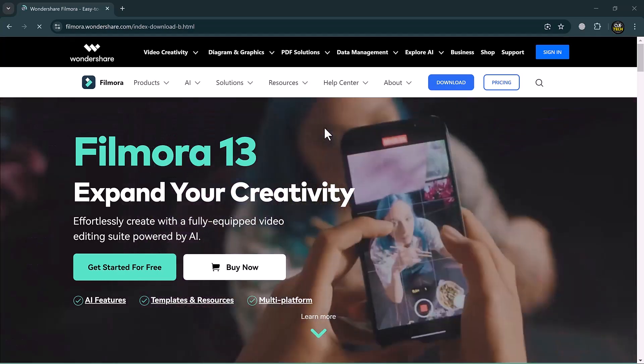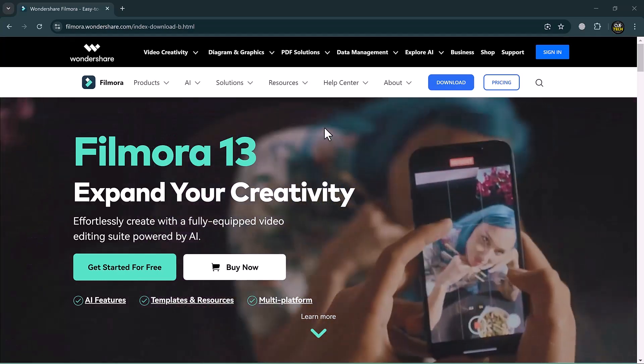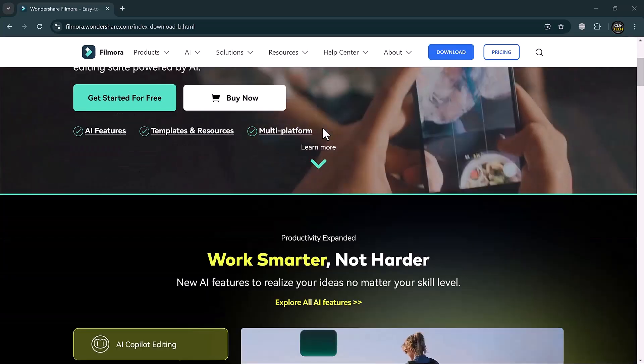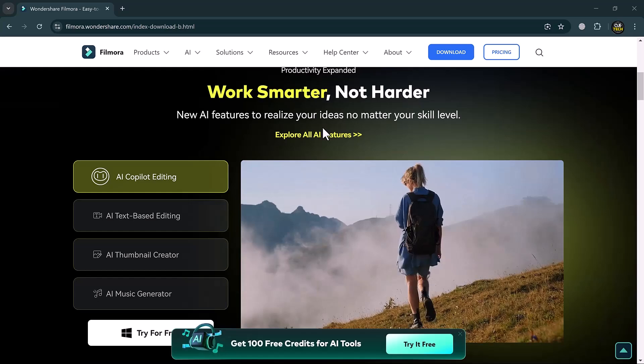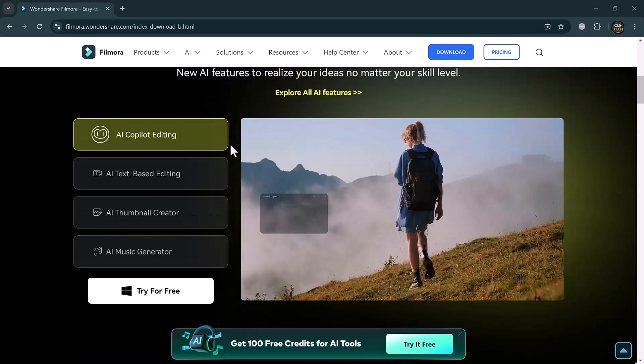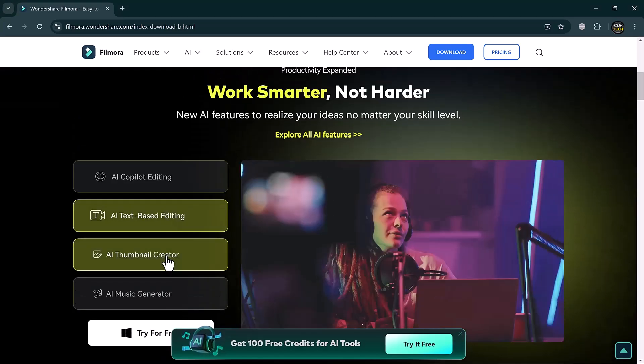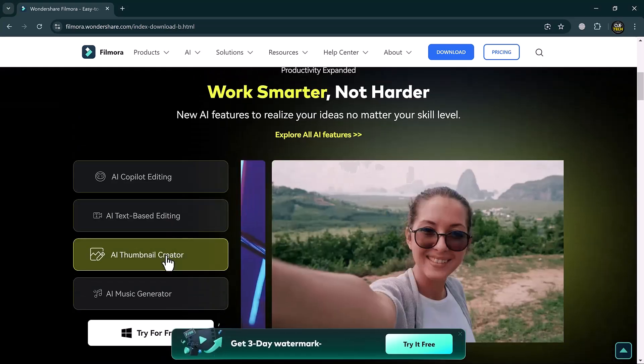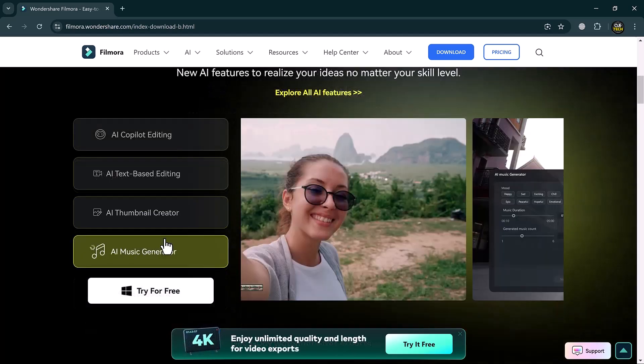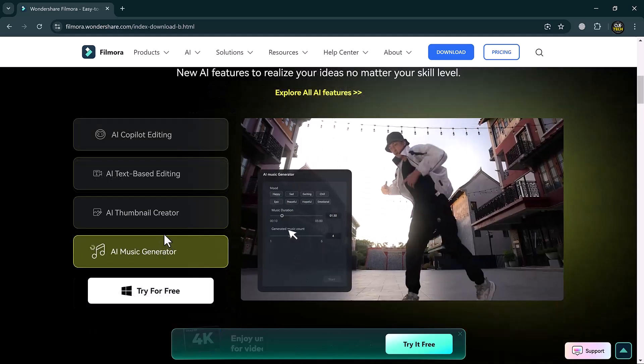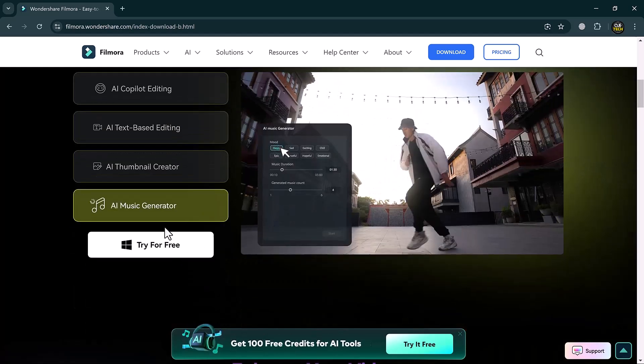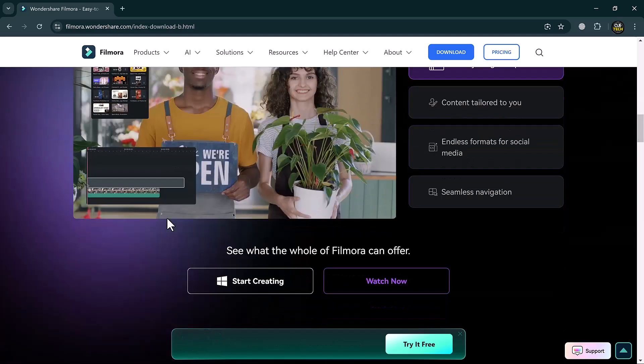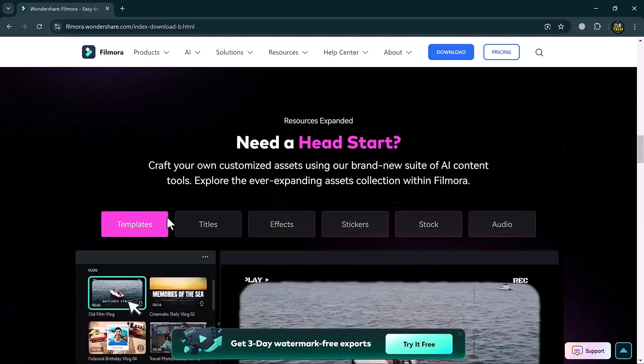Hey viewers, welcome back to my channel. Today we are diving into the top AI features of Wondershare Filmora 13, one of the best video editing software on the market. If you are looking to create stunning videos with ease, you have come to the right place. Let's get started.